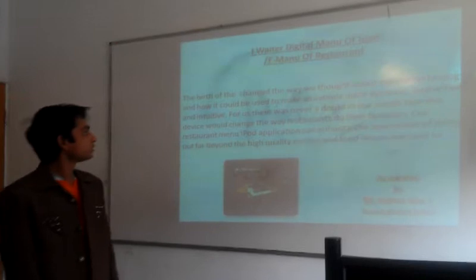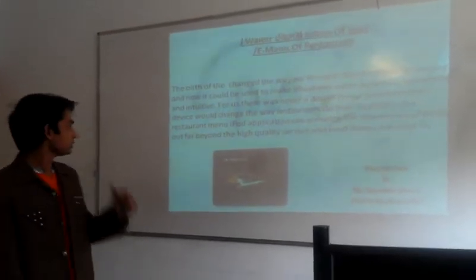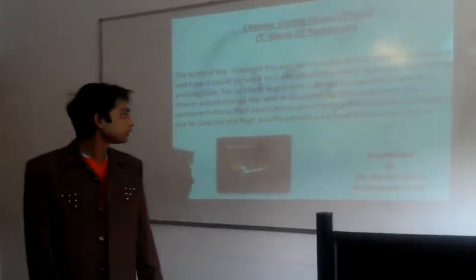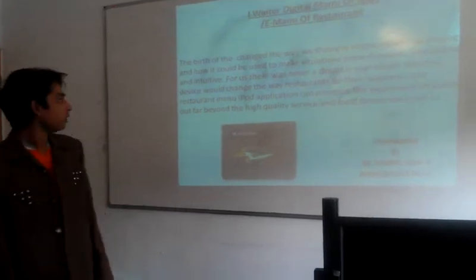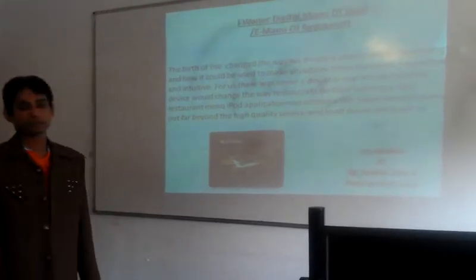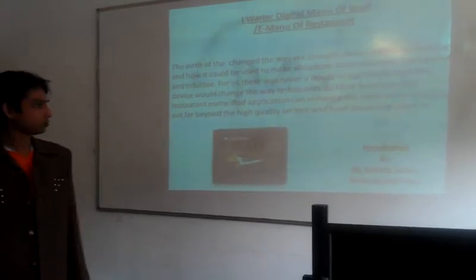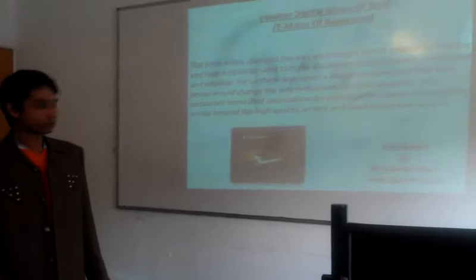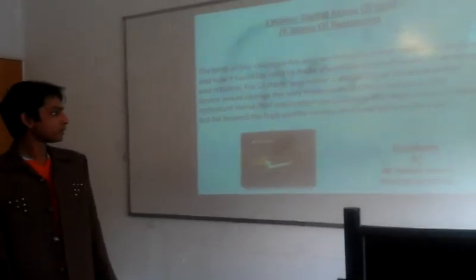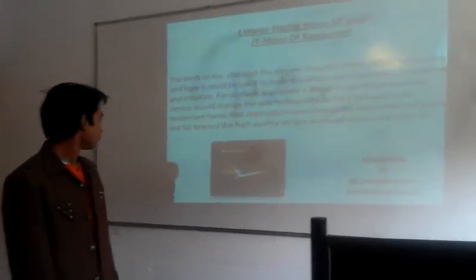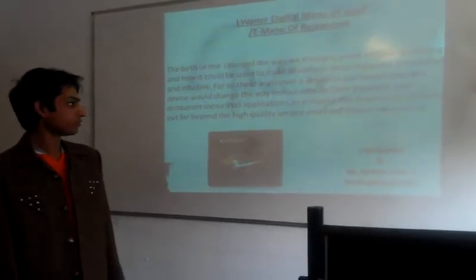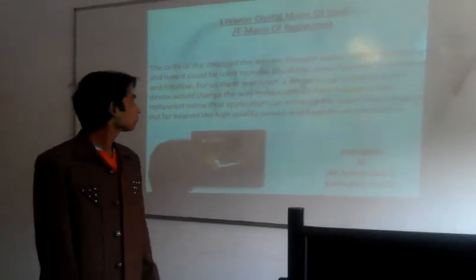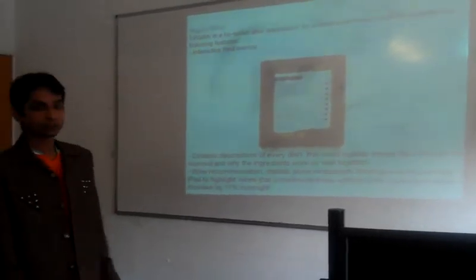We thought about mobile technology, how it could be used to make situations more dynamic, interactive and intuitive. For us there was never a doubt in our mind that this device would change the way restaurants do their business. Our restaurant menu iPod application can enhance the experience far beyond the high quality food diners are used to. That is digital menu.